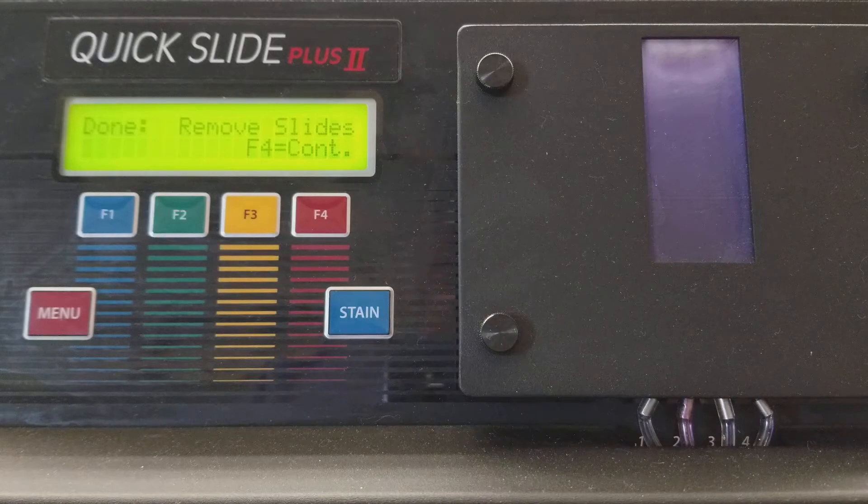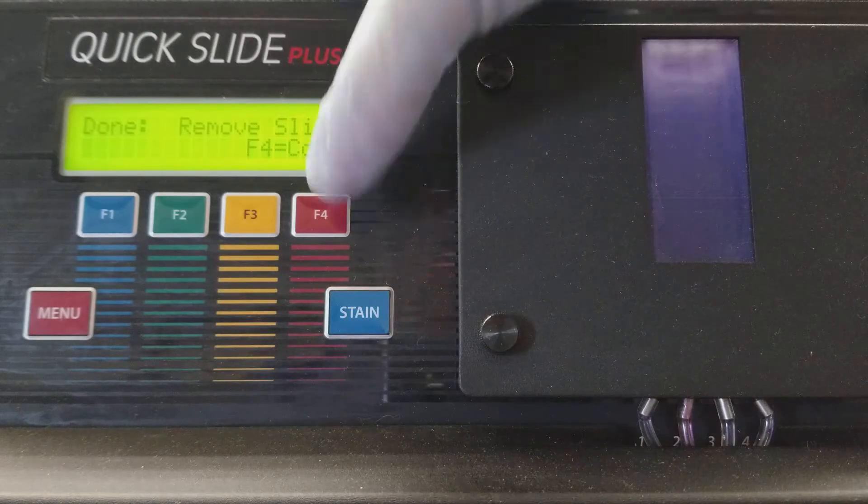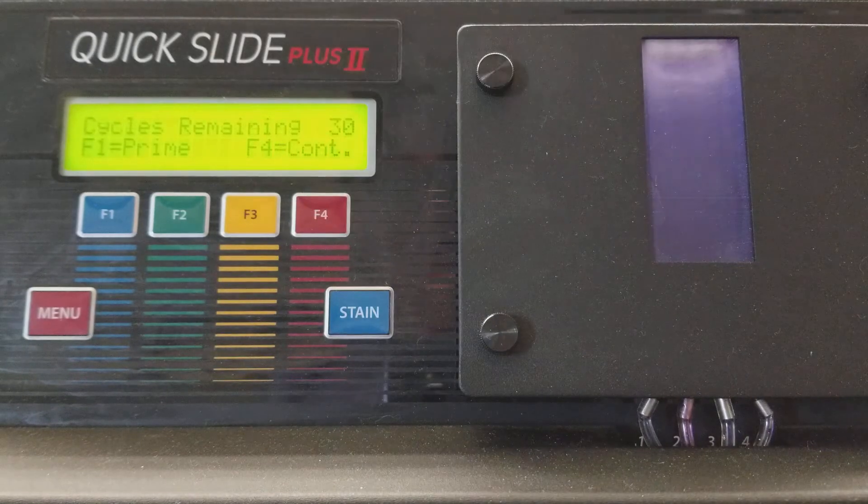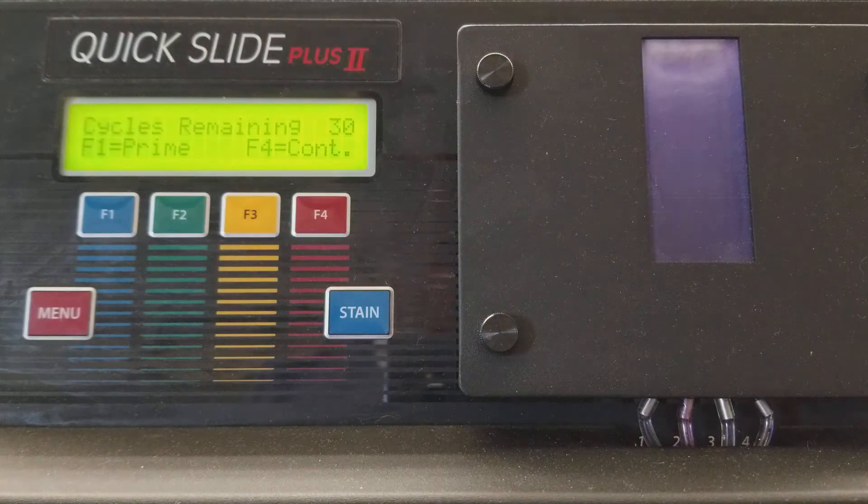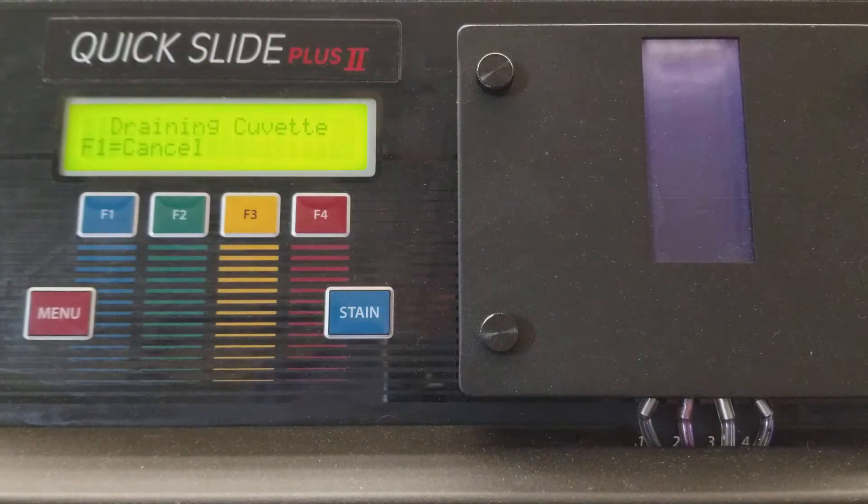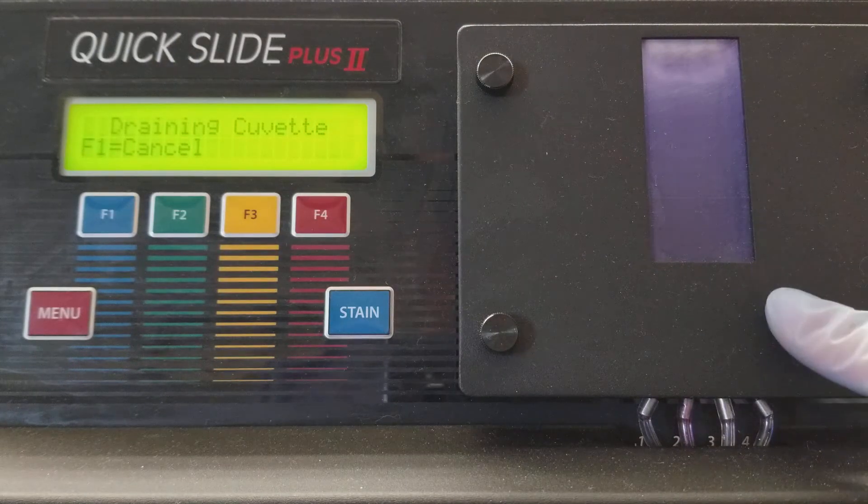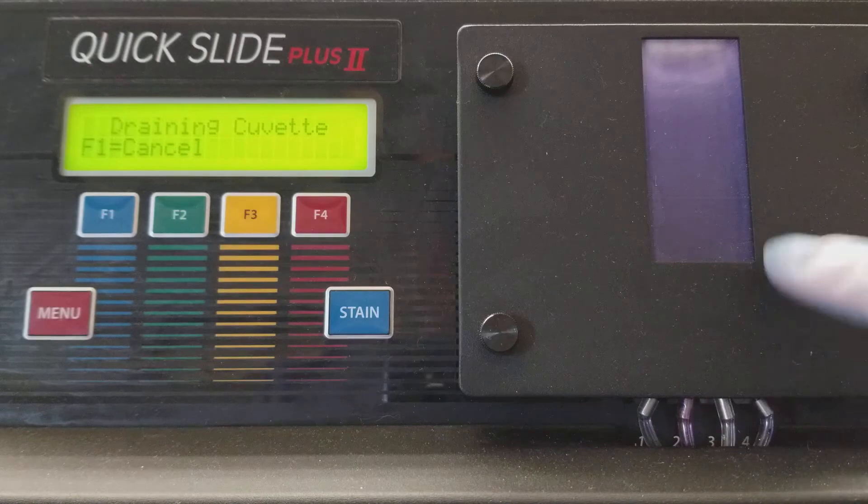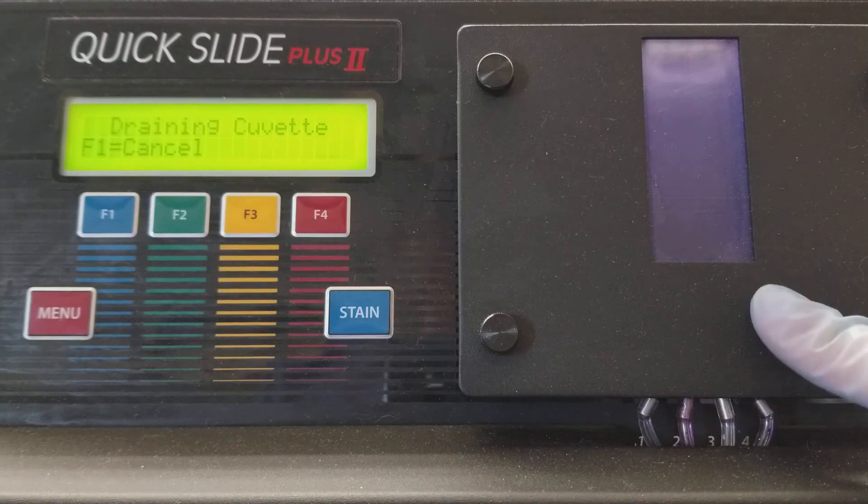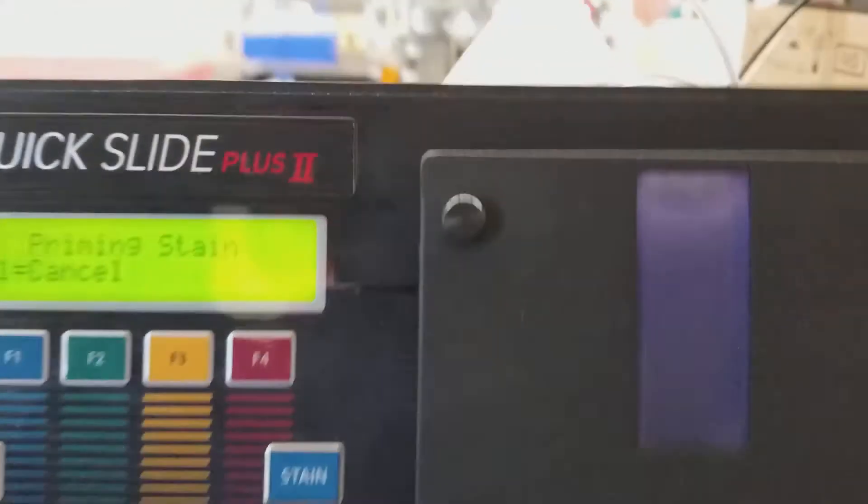Since it's been sitting for a while, we're going to prime it first. So we press F4 to continue and then F1 to prime. So it drains out everything that it possibly has in the cuvette first and it's also then going to prime the line.